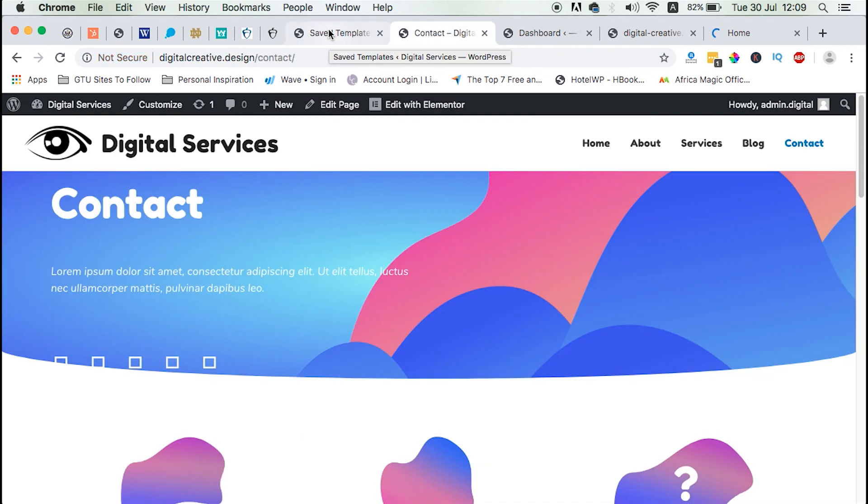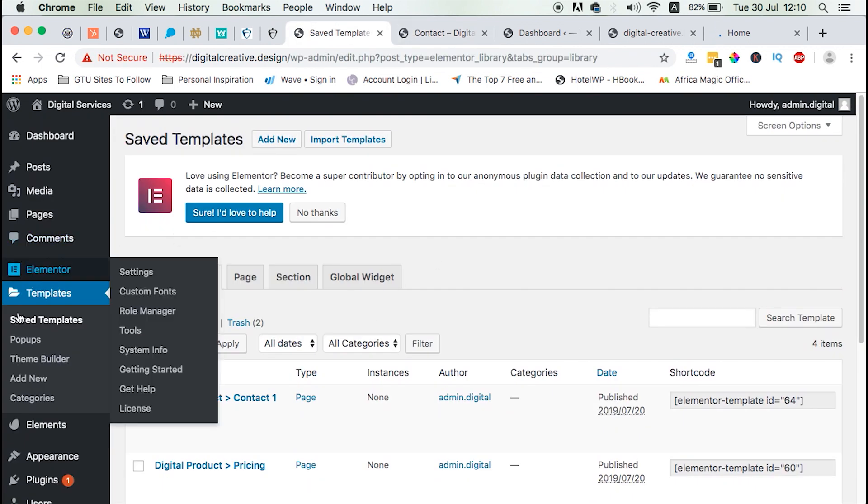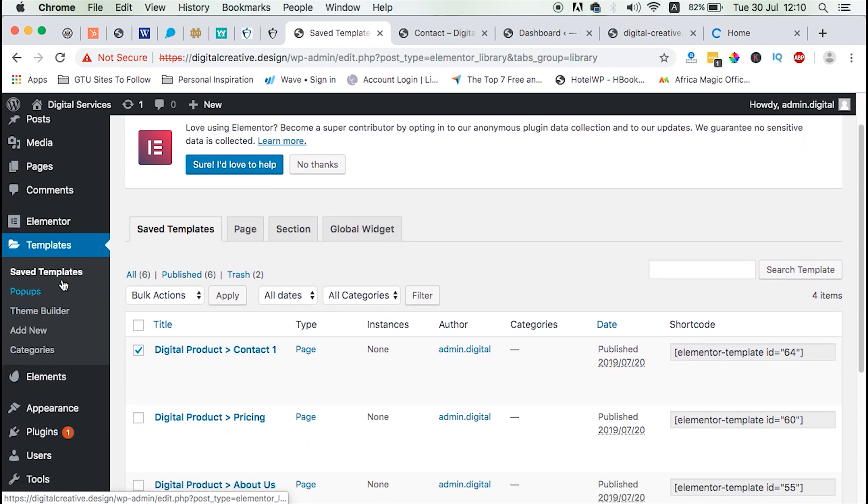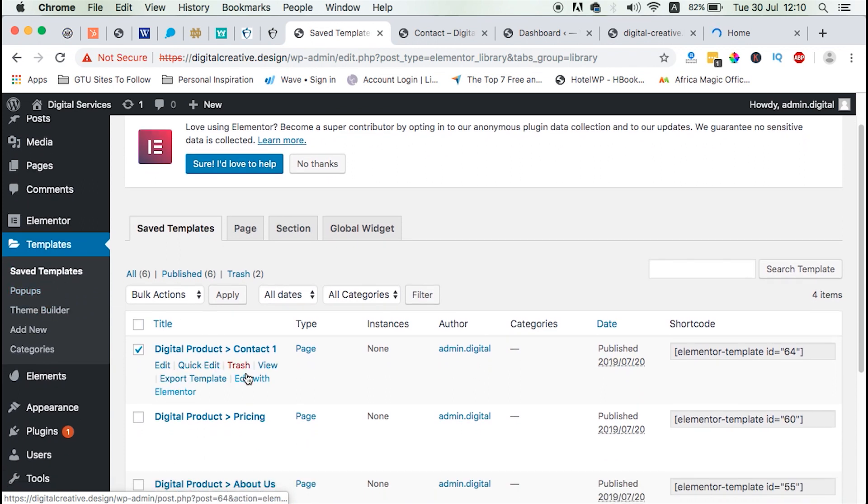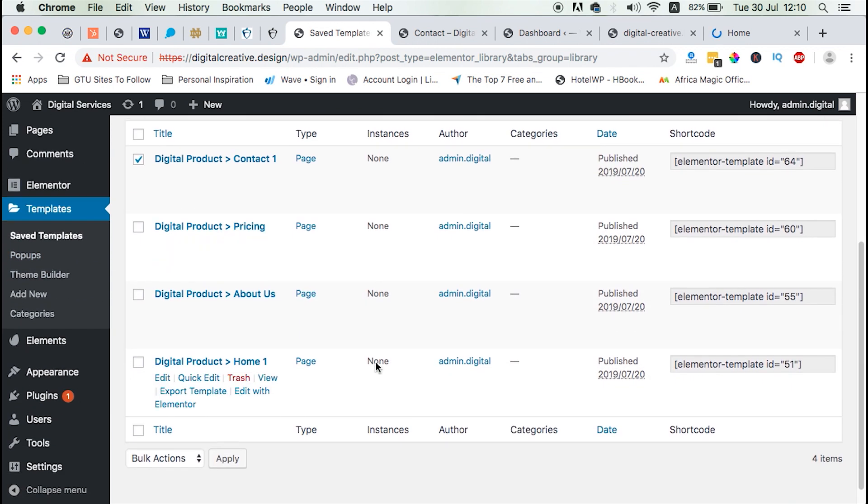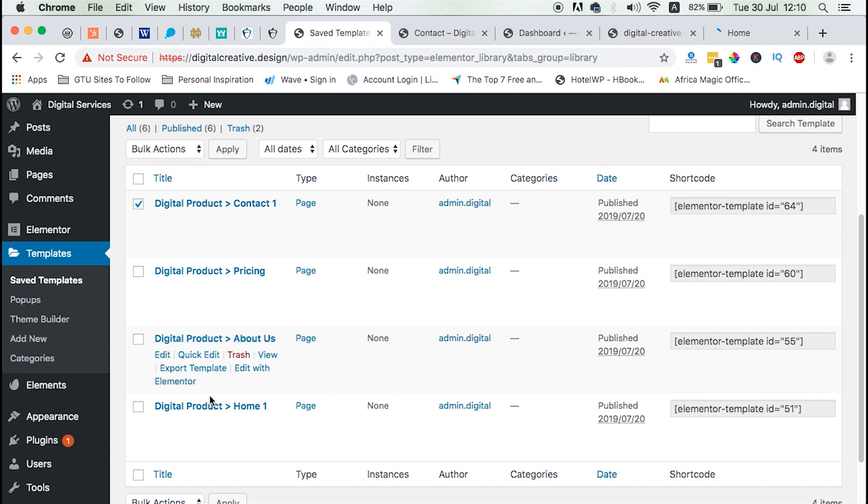And by templates, I mean inside your website dashboard, under templates, there are saved templates, the ones that you created and hopefully the ones you're using on your website. For example, this can be a contact page template, a pricing template, an about us template, a home template.